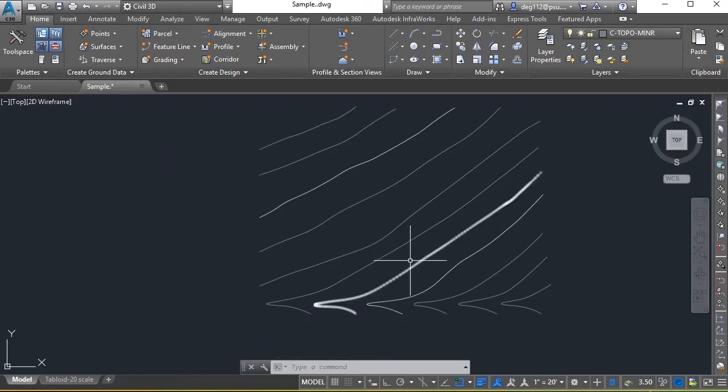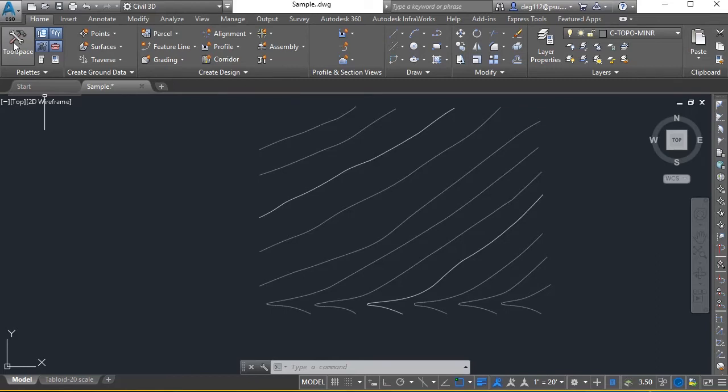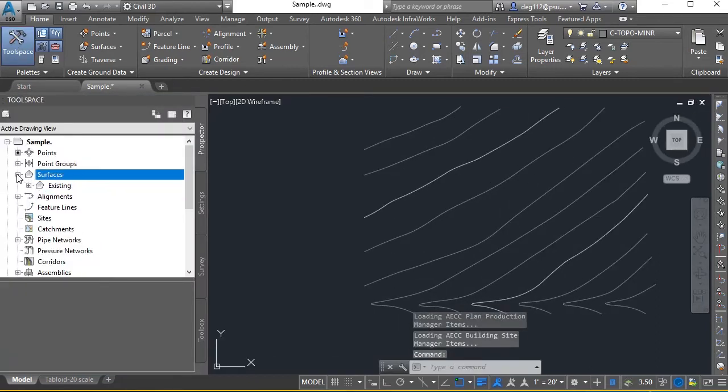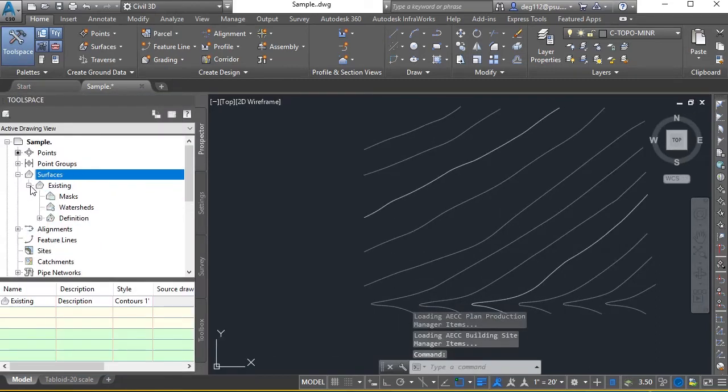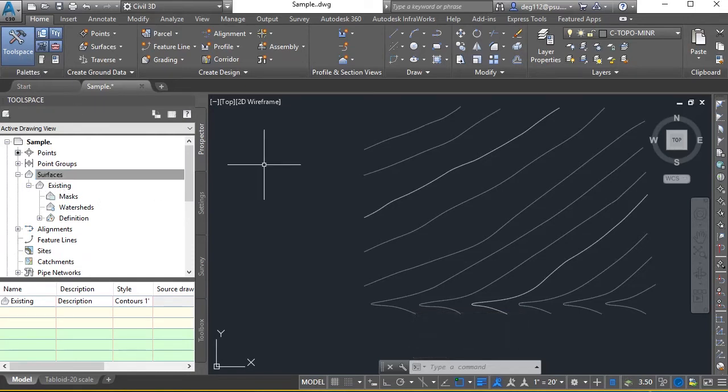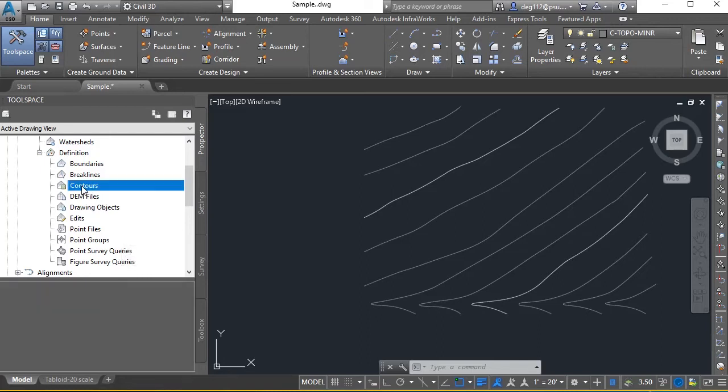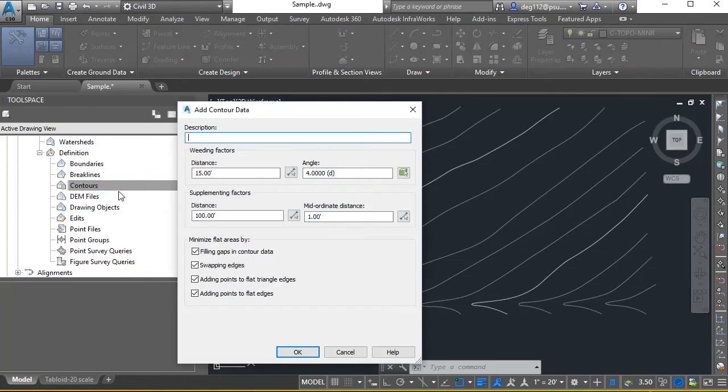I'm going to add these contours to that existing surface that I just created, the container. Here's my existing. I chose the tool space to show the prospector and now I can expand that to see the definitions. I'll go ahead and right click on the contours, choose add.